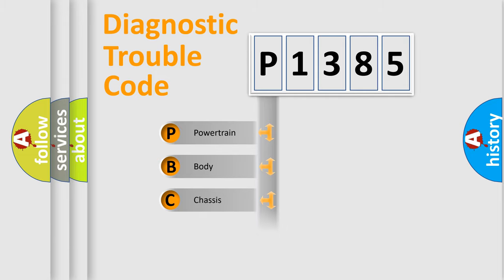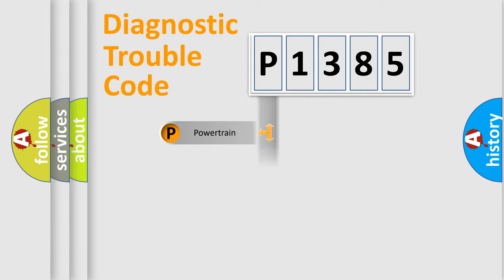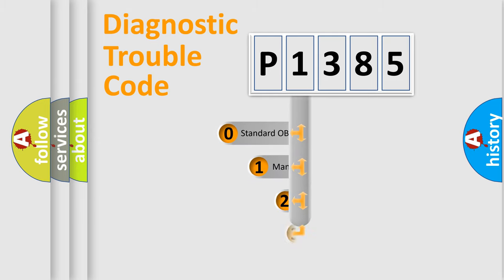Powertrain, body, chassis, and network. This distribution is defined in the first character of the code.